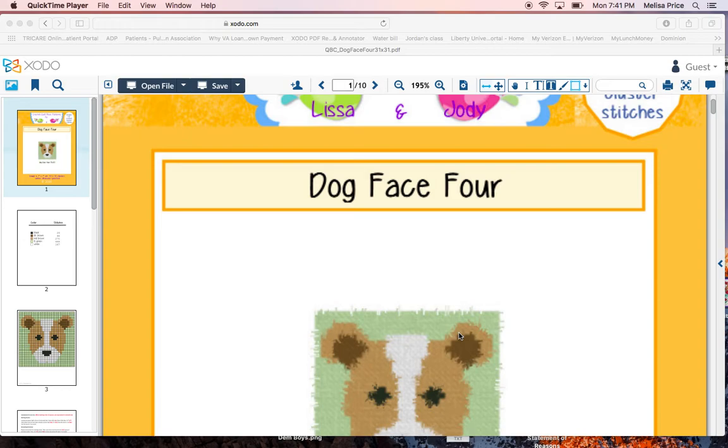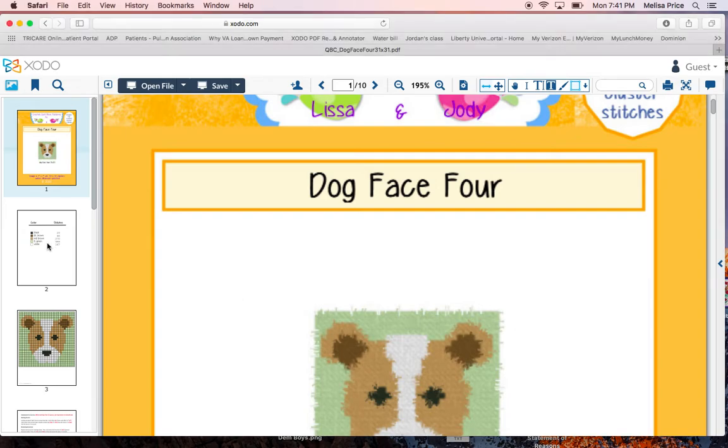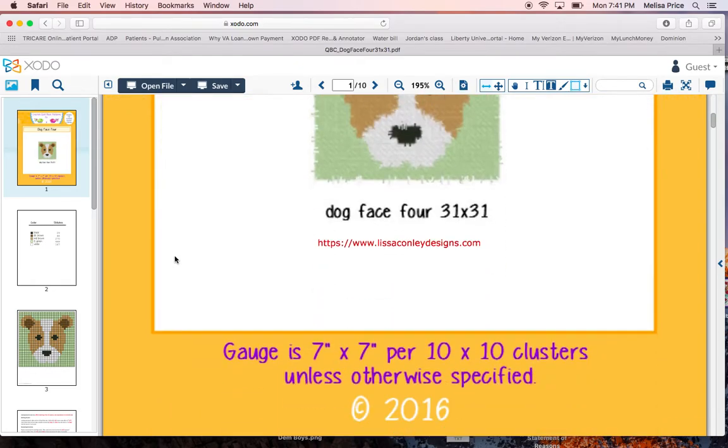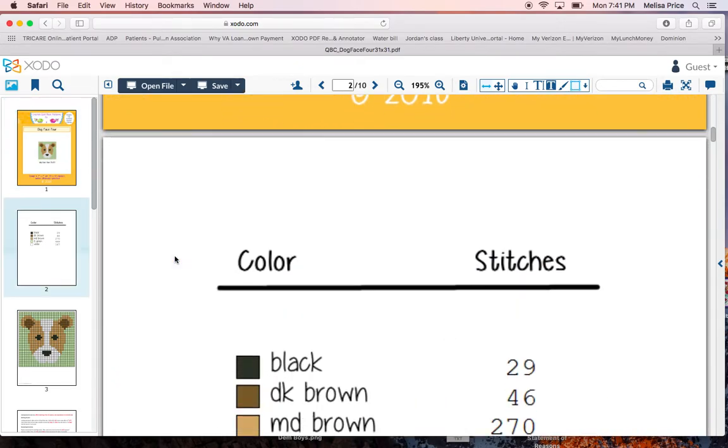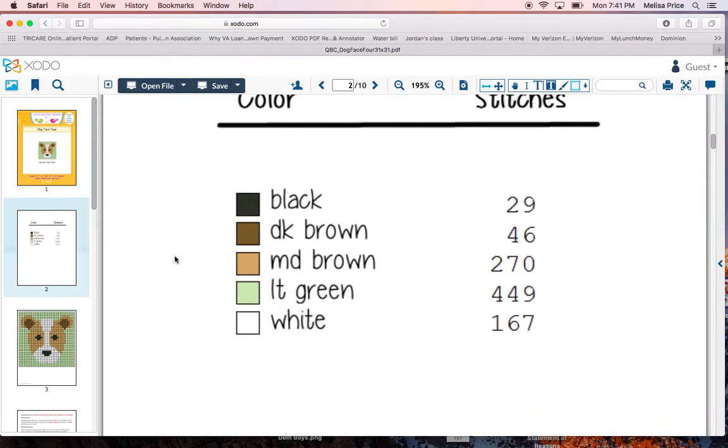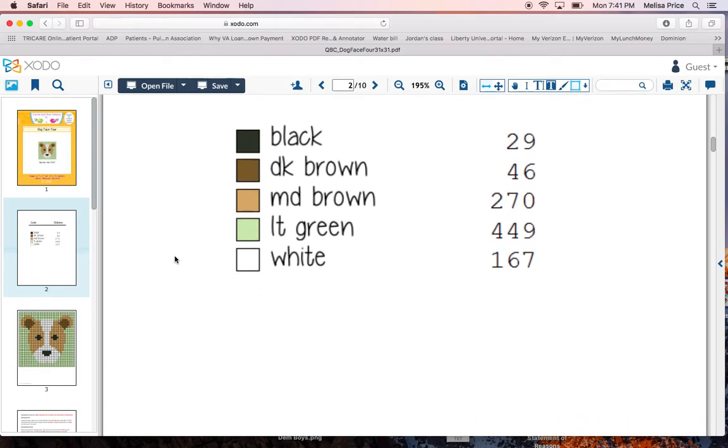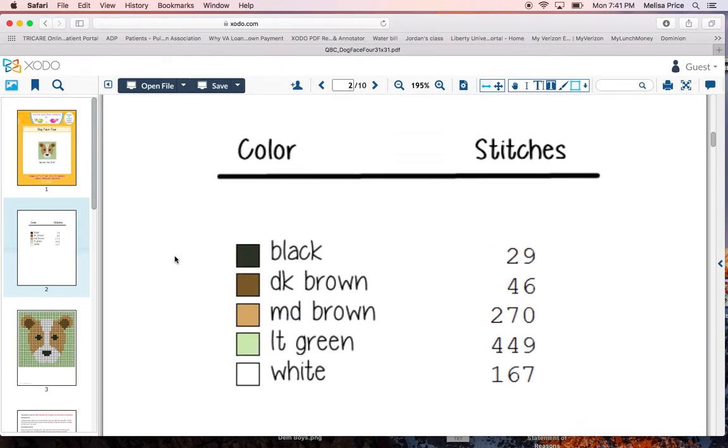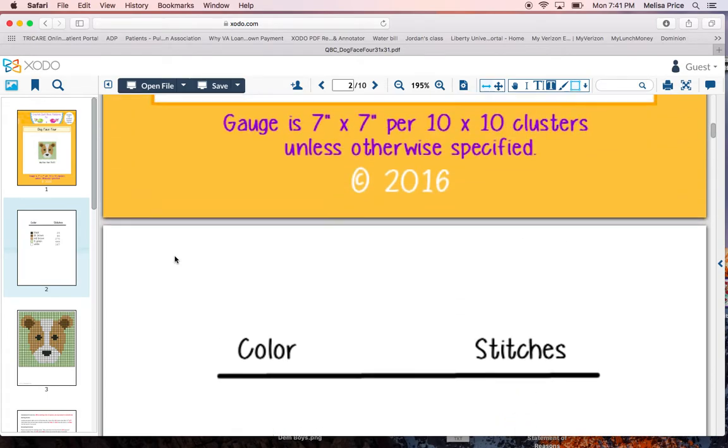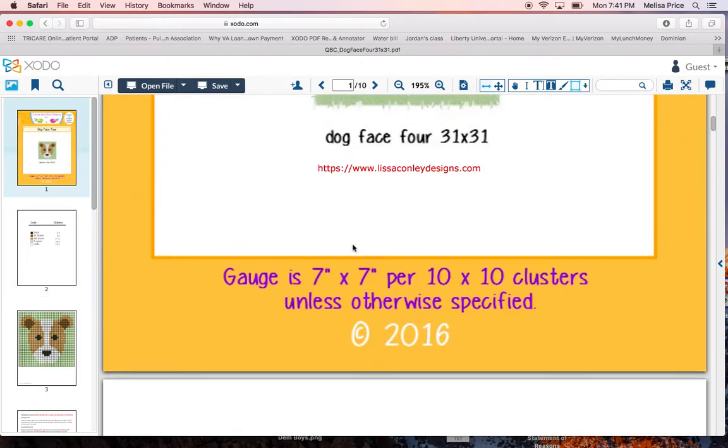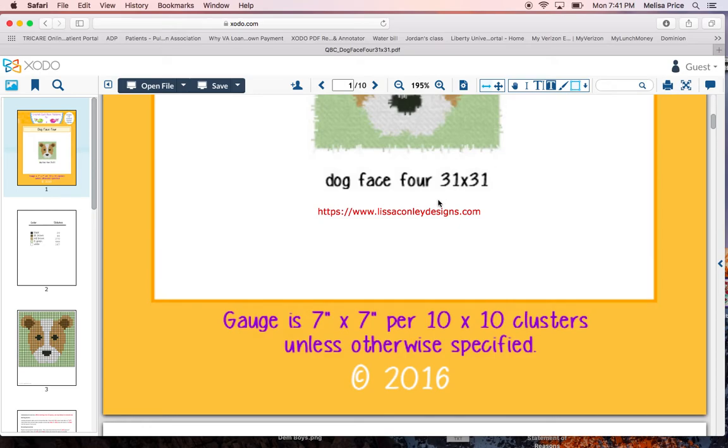We've received our graph. Open it up. And most graphs, when you receive them, they're going to have the colors that you're going to be using. Some will tell you what size hook to use. They'll go in to also cover how big your graph is. So you know each square going across and up represents one stitch.